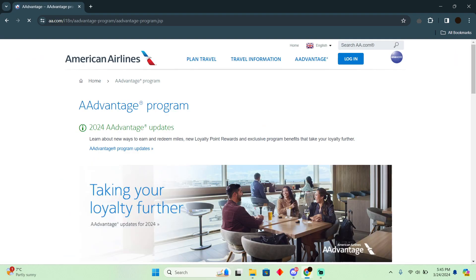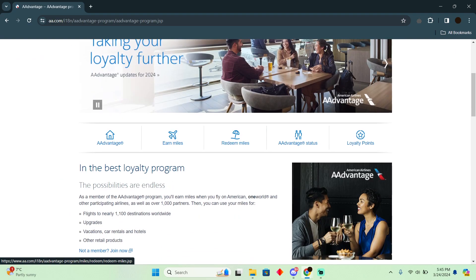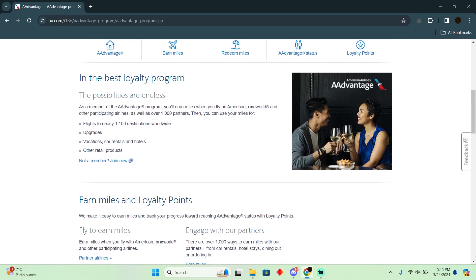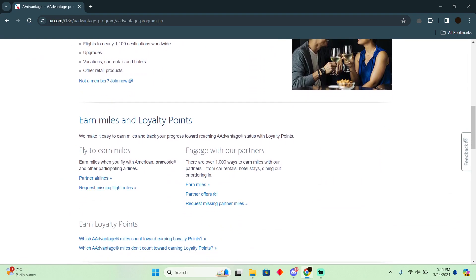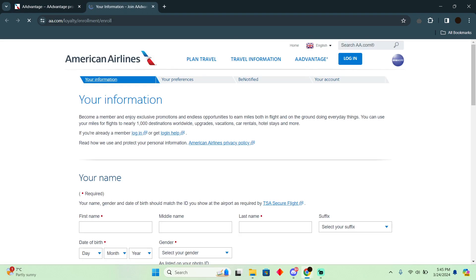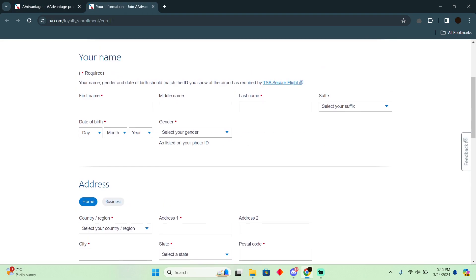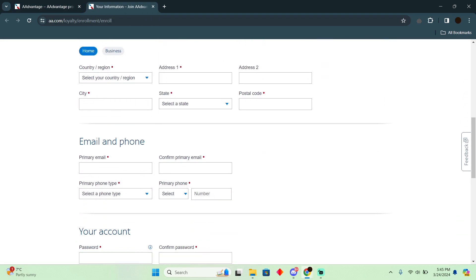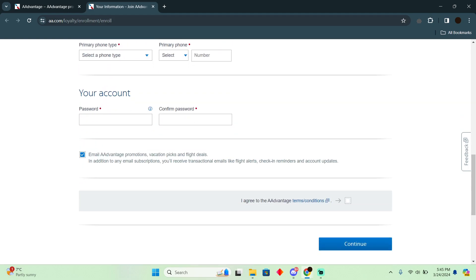In the advantage program you simply have to sign up as you guys can see. You have to join up as a member. Now after joining up you will easily be able to avail a student discount here through this program.